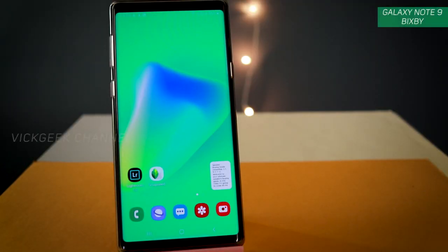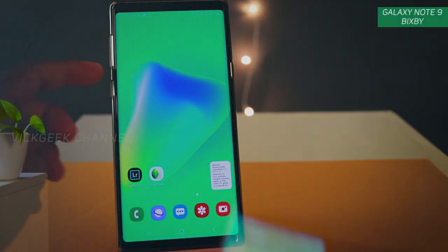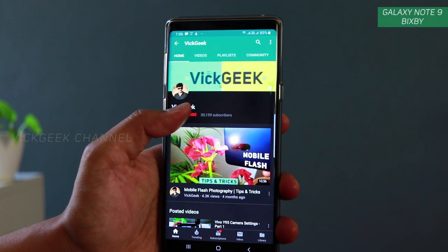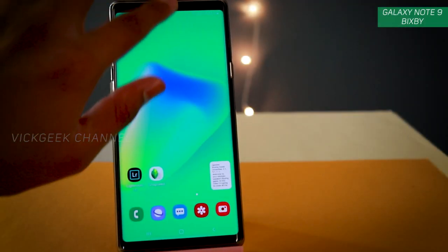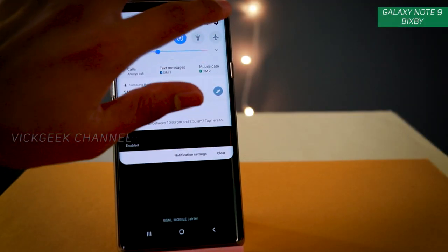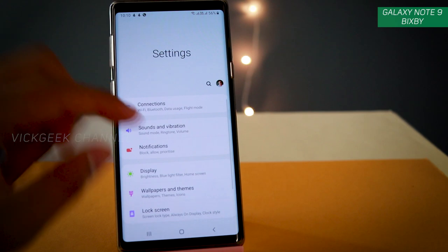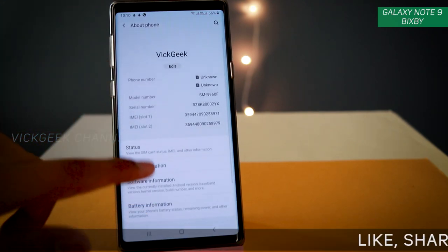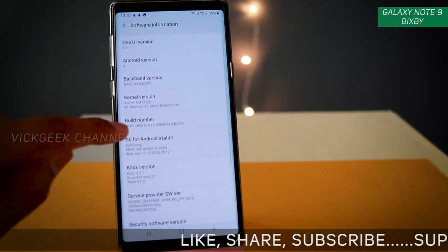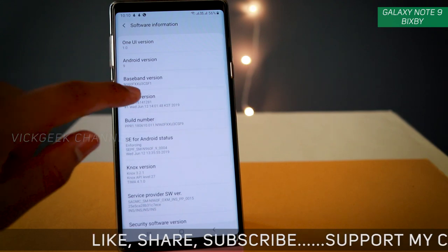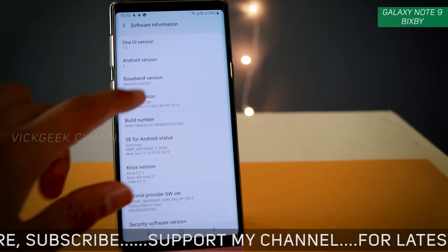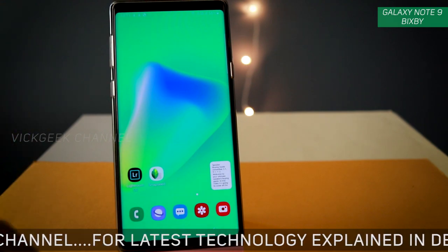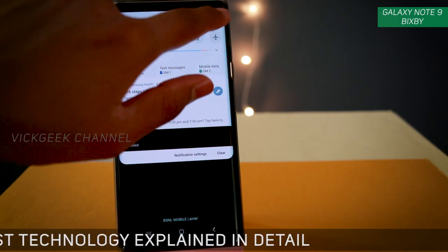In this video I am going to show you how to control the Bixby button — how to actually change the command for the Bixby key. With the recent update you can now customize this Bixby button, which is awesome. I'll show you which version I am using: in About Phone > Software Information, the build version is N960FXXXU3CSF1, which is the latest update.